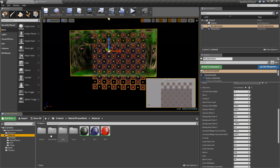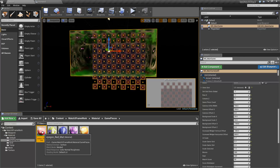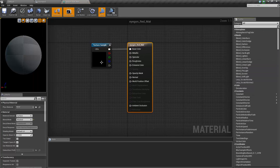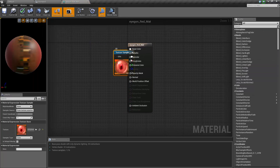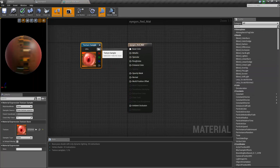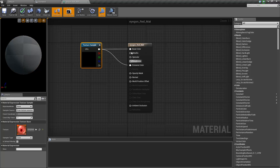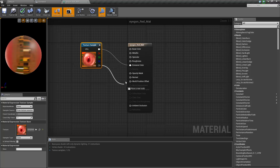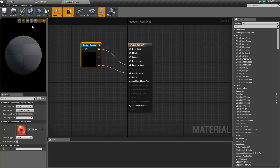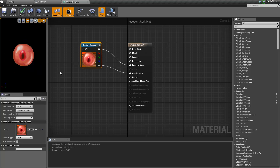For our materials we just have to make sure they're set to Emissive and also plug in the Opacity Mask. I'll do that for all of them.